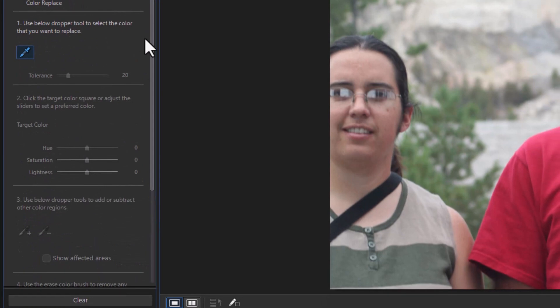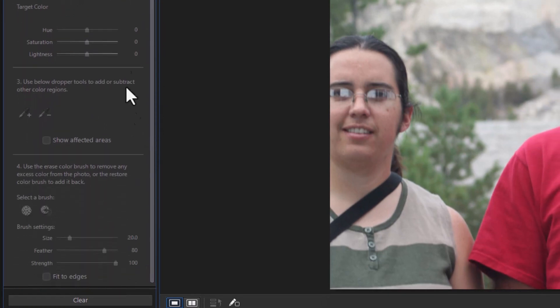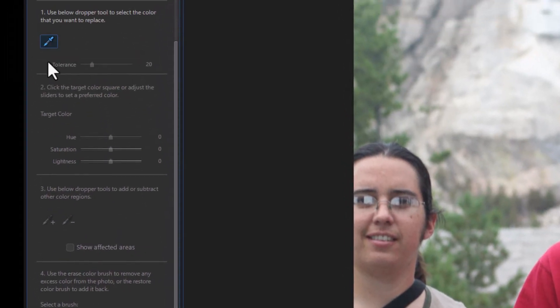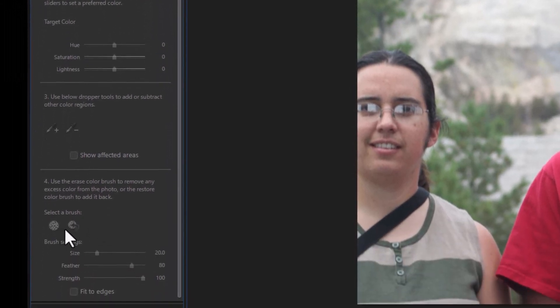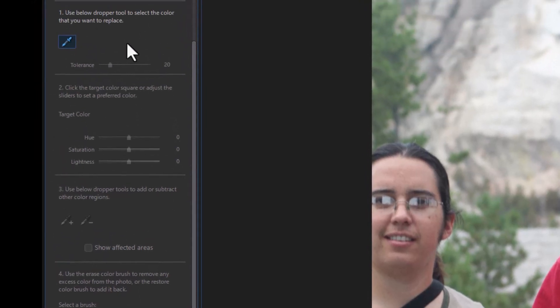Now I have three major sections in color replace. I have the color I'm looking for, I have the color I'm going to apply, and I have a brush and all three of those tools are very significant. Let's show you how to use them.